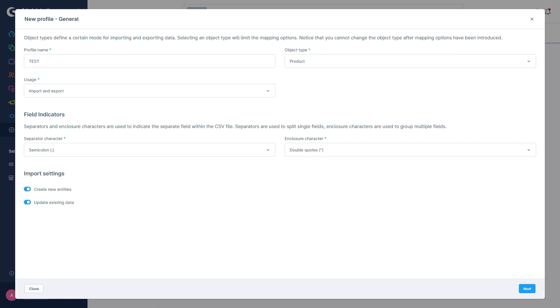Below that, there are field indicators. These set up which characters are used as a separator for the individual fields as well as the enclosing characters. In the majority of use cases, you can simply leave these at the default values as most spreadsheet editors for editing CSV and XML files agree that it should be exactly those characters.